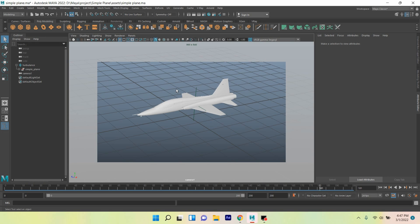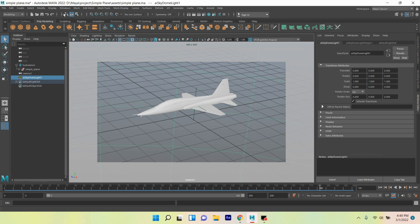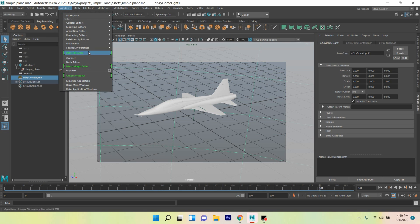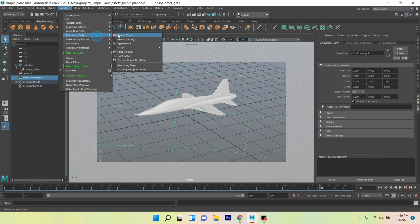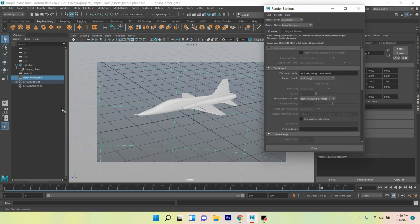Okay, in this tutorial I am going to show you how to enable or turn on GPU rendering system in Autodesk Maya 2022. Let's get started. Go to Windows, Rendering Editors, open Render Settings. Change Render Using Maya Software to Arnold Renderer.